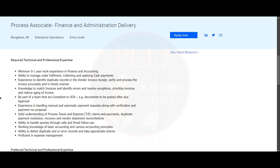You need to have the experience to identify duplicate records in the vendor invoice receipt and verify and process the invoice accurately and in a timely manner. You need to have the knowledge to match invoices, identify errors, resolve exceptions, prioritize invoices, and reduce aging in the invoice.